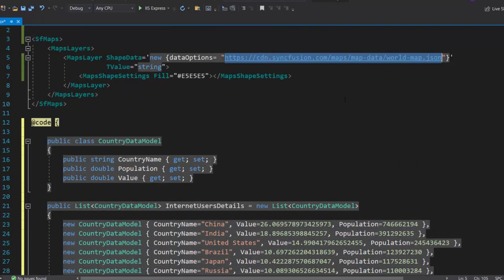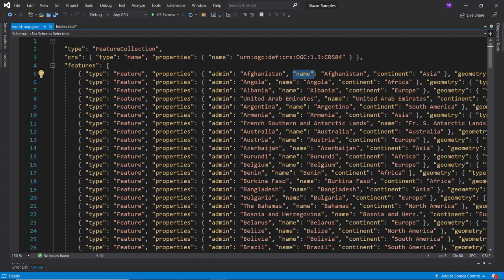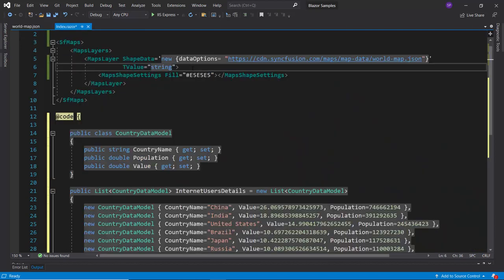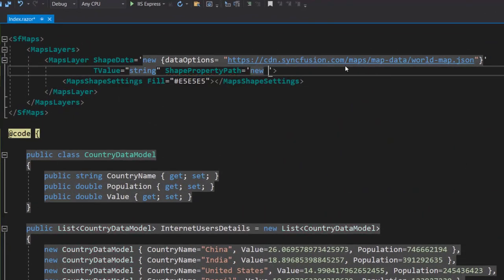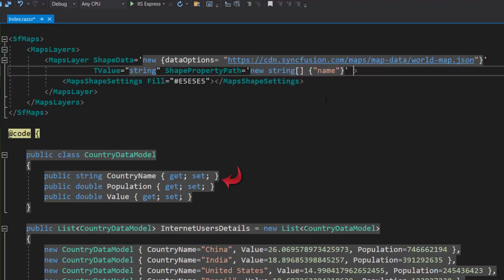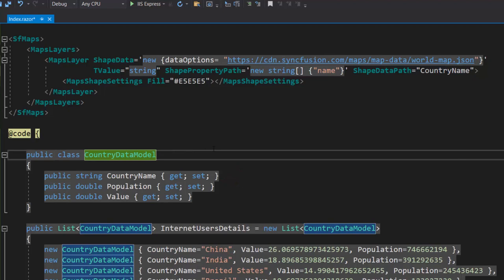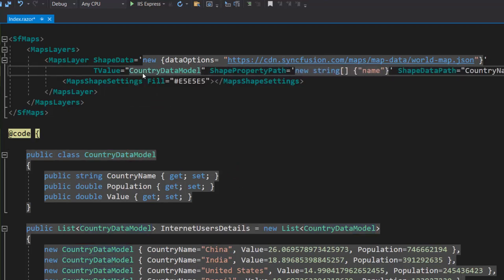Here, I have passed the GeoJSON shape of the world map. Therefore, to identify the geographic location and its shape, I need to map the field name to the respective property of the map. So, let me define the property shape property path and assign an appropriate field name to it, as I am going to map the corresponding geographic shapes from the world.json map file. Then, I need to map the data source field country name to the name field value in this world map.json file. Therefore, I will define the property shape data path and set its value as country name. As I define the data source type as country data model class, I will change the T value to country data model.